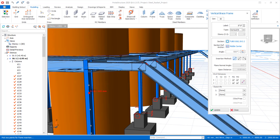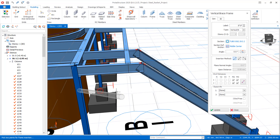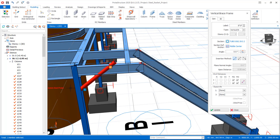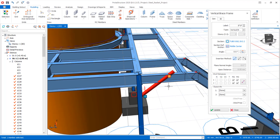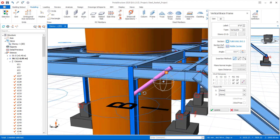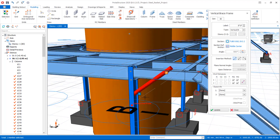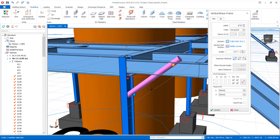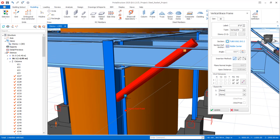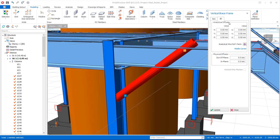We pick the first point on the stick column, and then the second point along the stick beam to place the restraint. After placing it, the restraint can be adjusted. If you look closely you can see the I-end and the J-end in the Vertical Brace Frame dialog on the 3D tab.